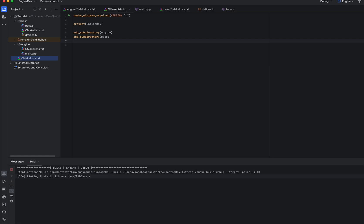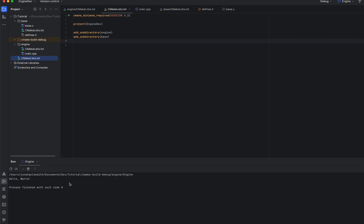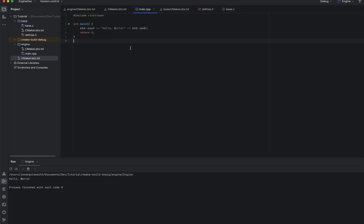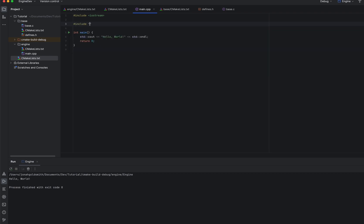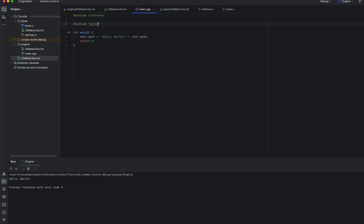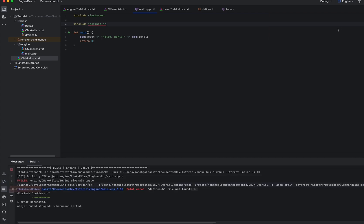I'm going to run it. Things built. I have Hello World. Let's go into main. Let's include defines.h. I can't find it. Let's see what happens if I build. Can't find it. Let's see.